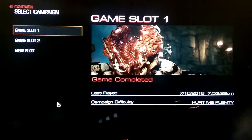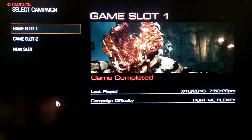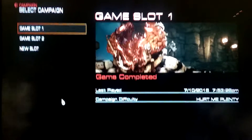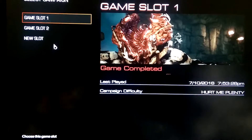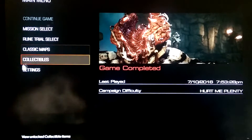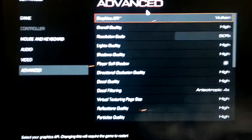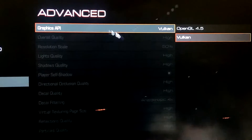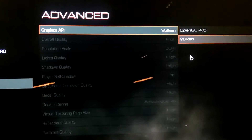Hey there everybody, I just wanted to make a quick little tutorial. If you have an AMD GPU and you have Doom and you want to run the Vulkan API, here's how you tell Doom to use Vulkan. You go into your game, go to Settings, go to Advanced, and it's right up here at the very top in the Graphics API. You'll have two options: Vulkan or OpenGL. I highly recommend using Vulkan.